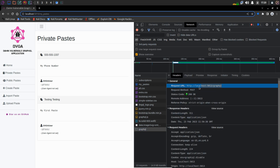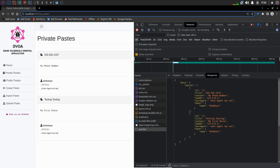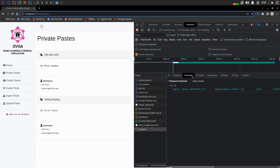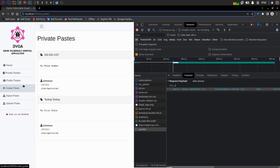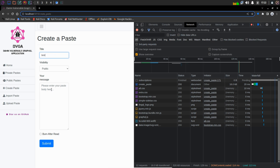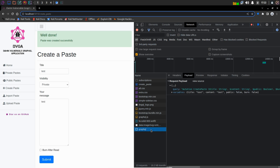Let's check out the private paste. Here we can see again the same endpoint is being used — slash graphql, nothing else. In the response we can see there are only two pastes because there are only two that are private. In the request payload we can see 'paste public: false', so that's why these pastes are private. Let's try to create a paste and see how the query looks like in the backend. The moment I clicked submit there is another GraphQL endpoint in the network tab. In the payload section we can see the query being used to create the paste, but the difference is we can see another keyword — mutation.